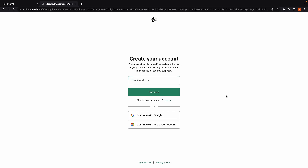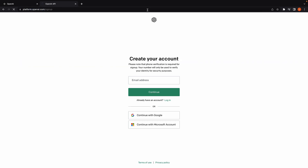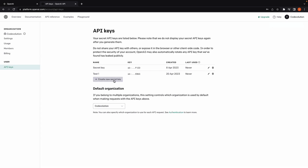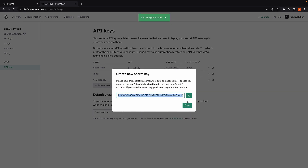The first step to working with the OpenAI API is to obtain an API key. If you haven't already, head to platform.openai.com/signup and create an account. Once you're logged in, go to your profile, view API keys, and create a new secret key. Give it a name and click on create secret key. Make sure to copy and securely store this API key as it will be required for accessing OpenAI's API services.